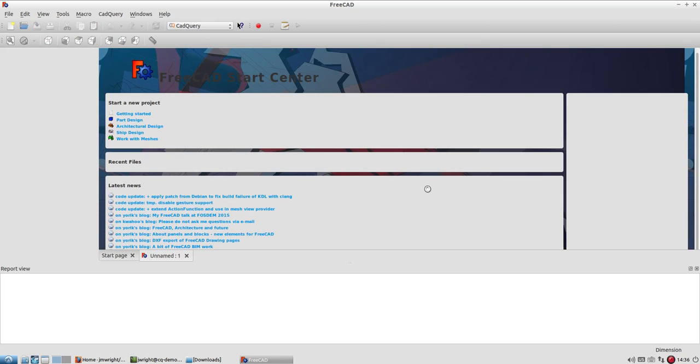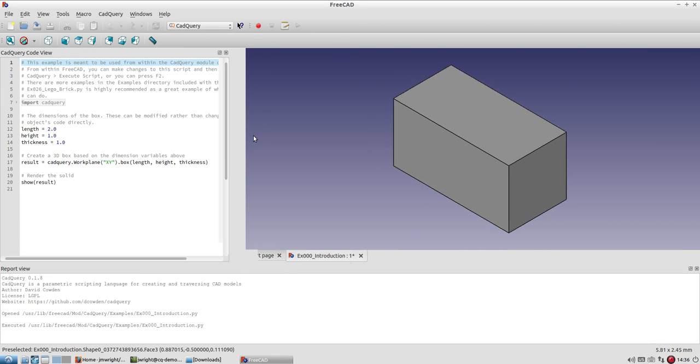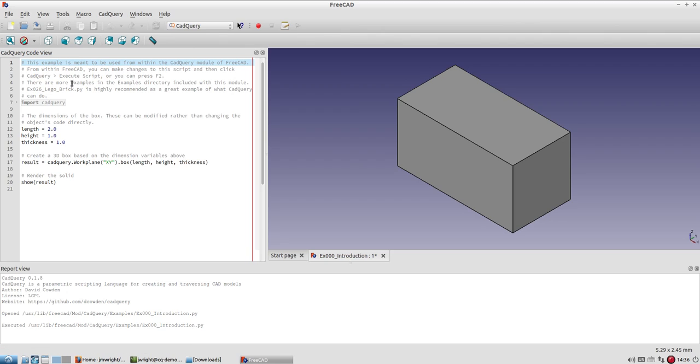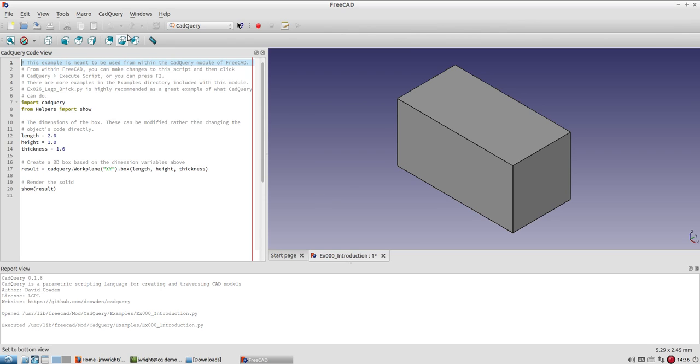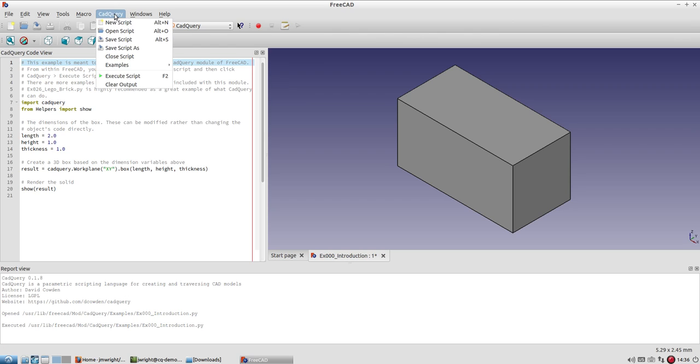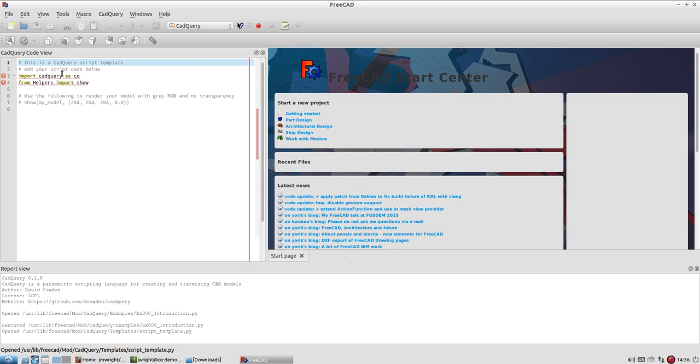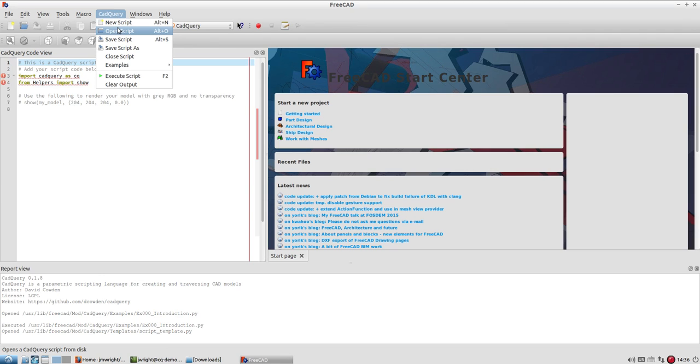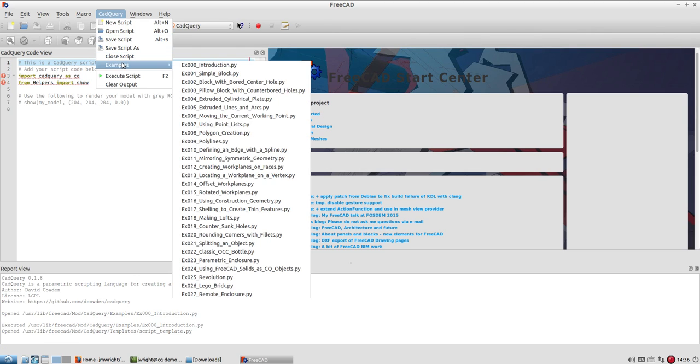And then select CAD Query again. It takes a little bit, but it loads up here. And you'll notice that the first thing it does is it loads an example. So you can kind of get an idea of the language and the features here. This is a very simple one. It just creates a box. But you will see that there's a CAD Query menu that's added up here where you can create a new CAD Query script that has some template code in there. You can open a script that you've already created, save, save as, and close the script.